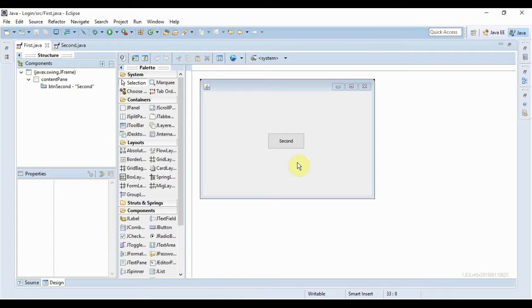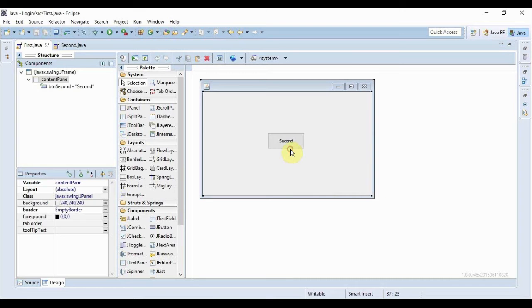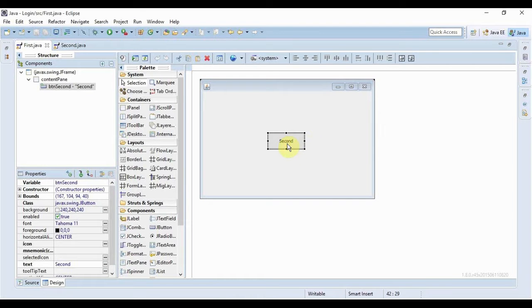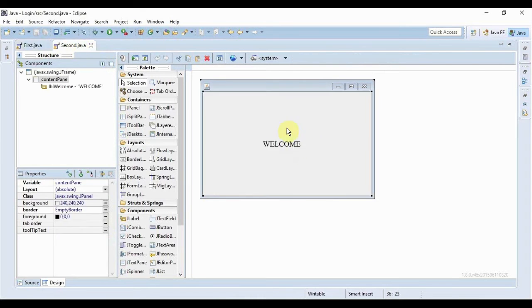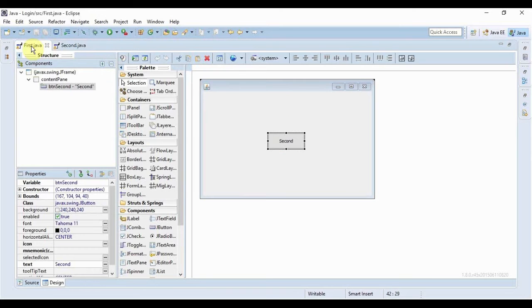So let's get started. This is actually the form from the last video. Here I have a button and upon clicking that button we open this second form.